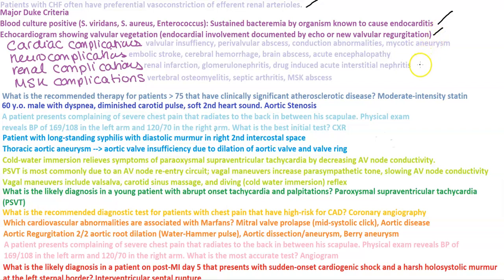In terms of complications, there are four different areas: cardiac, neural, renal, and MSK complications. Cardiac complications include valvular insufficiency and perivalvular abscess.